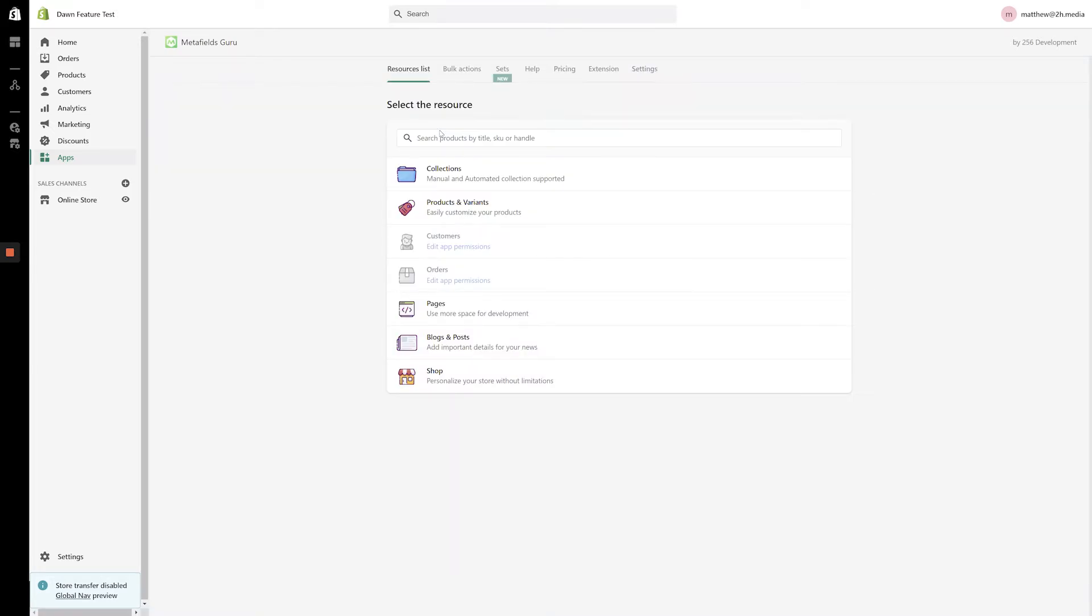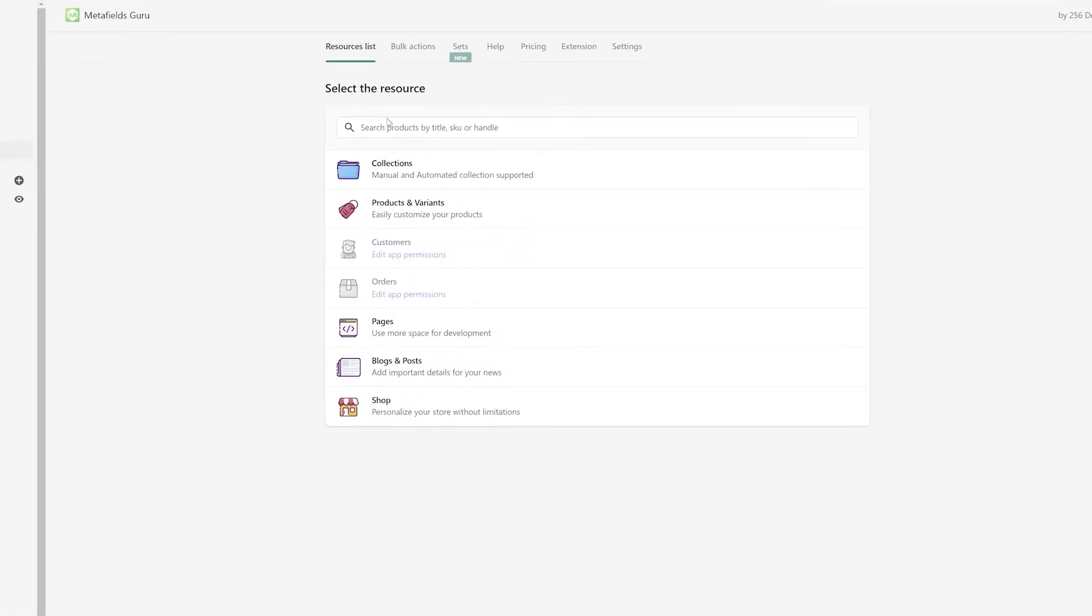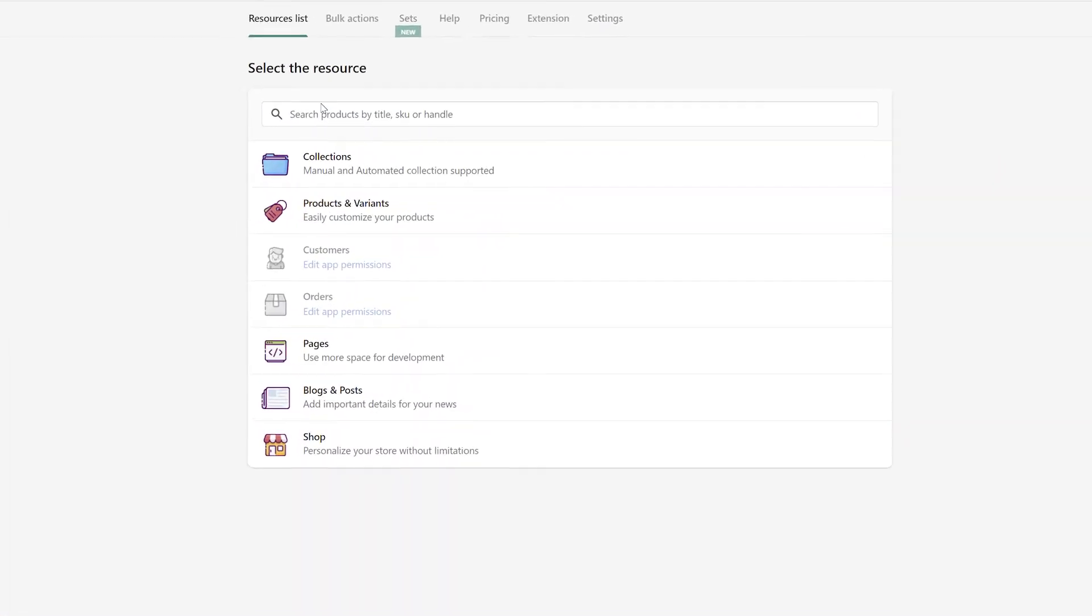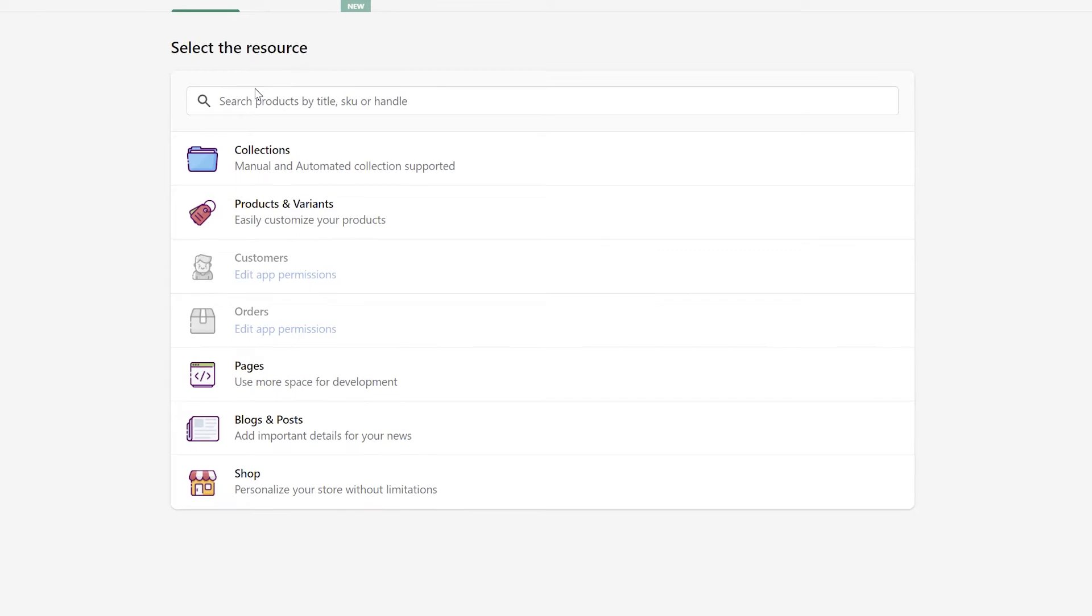Once the app loads in, you'll see that it can be used to modify metafields on collections, products and variants, customers, orders, pages, blogs and posts, and just about anywhere else on your online store.